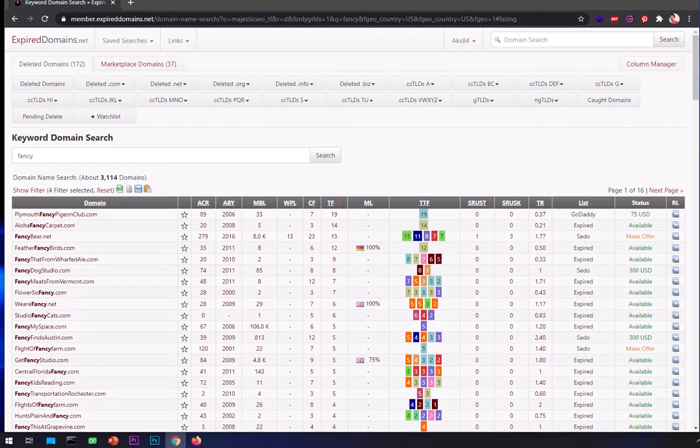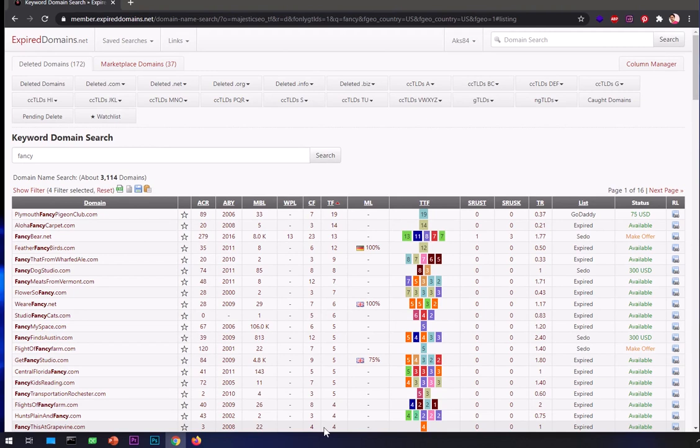Hello and welcome, my name is Amulya and you are watching TechTube. In this video I'm going to show you how to get most out of this ExpiredDomains.net tool which is freely available for everyone.